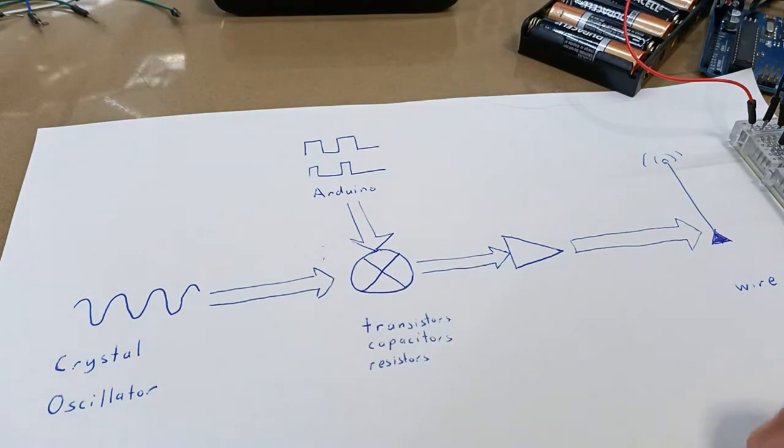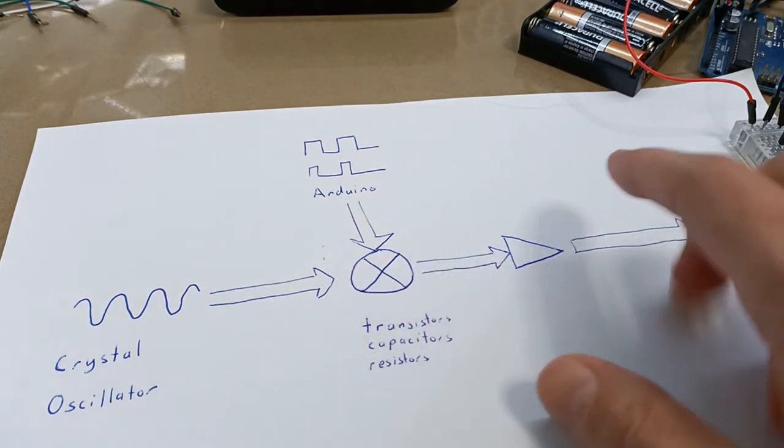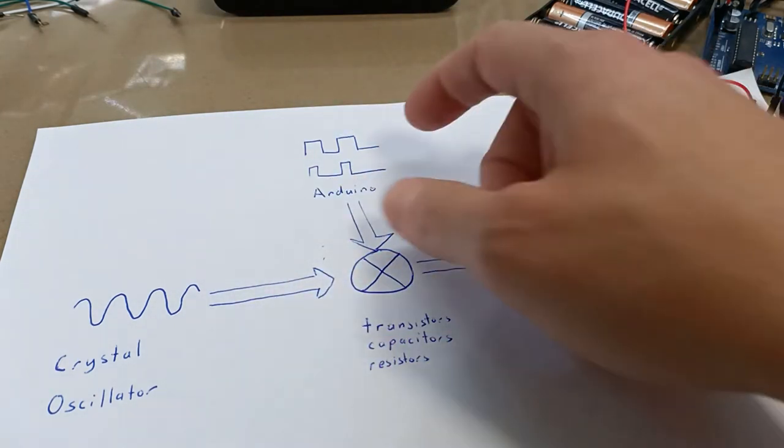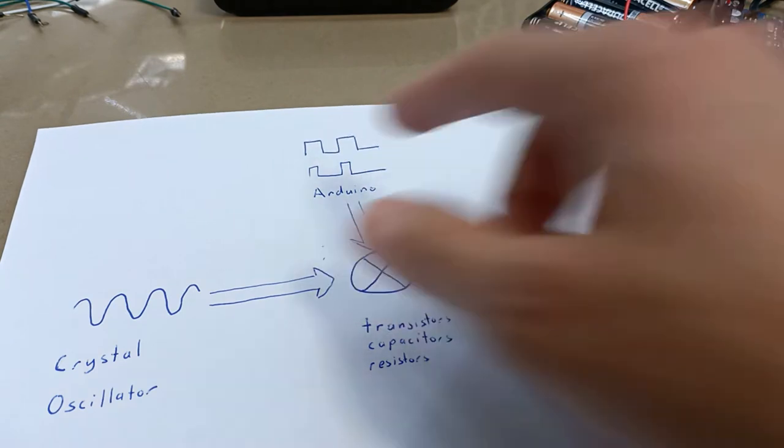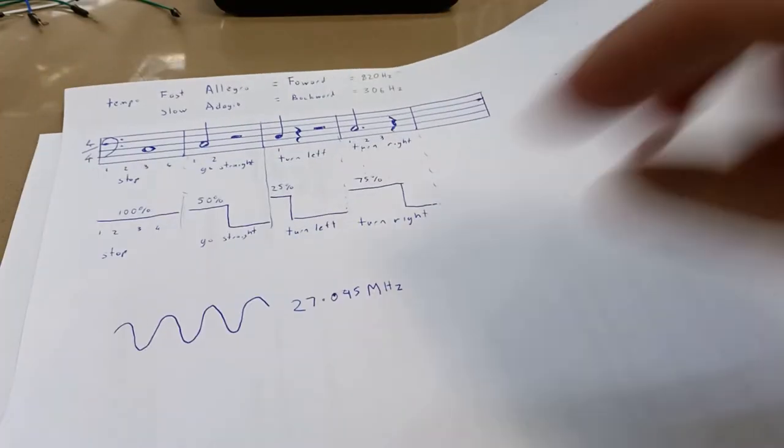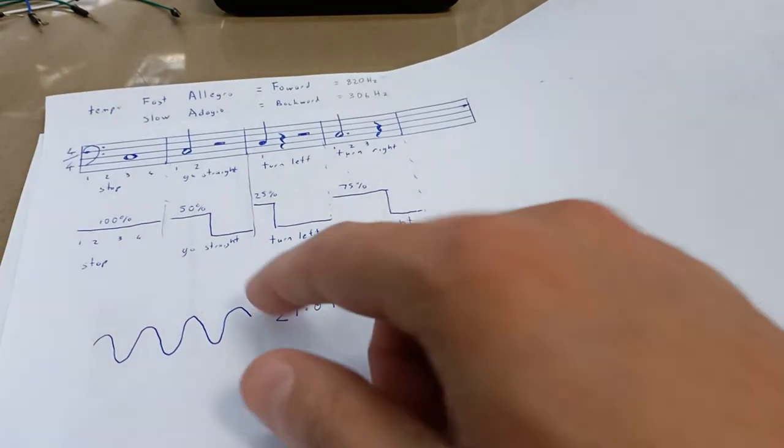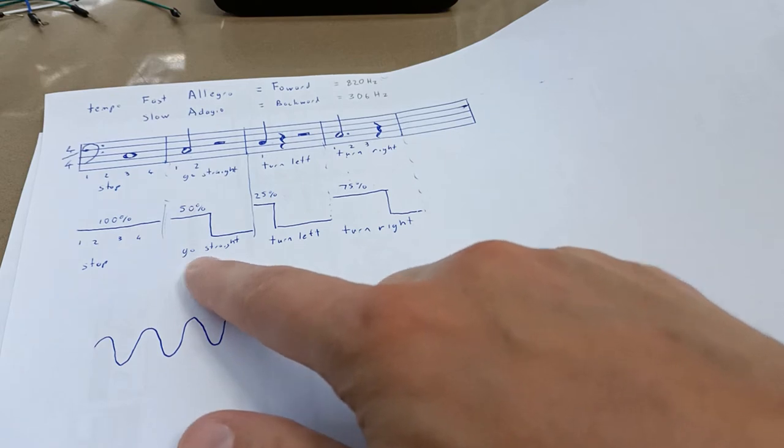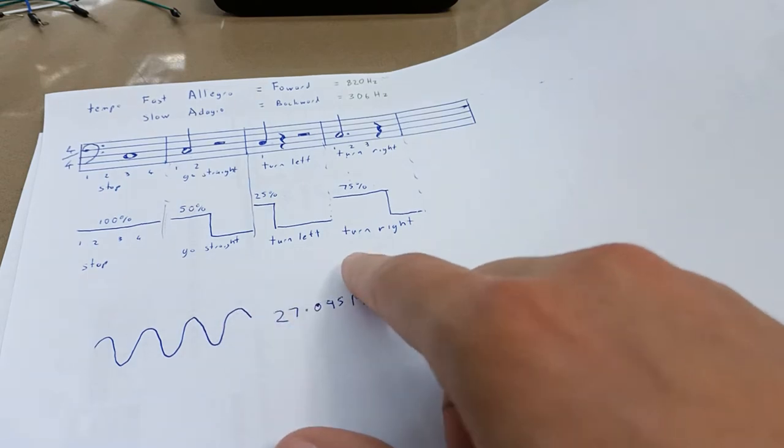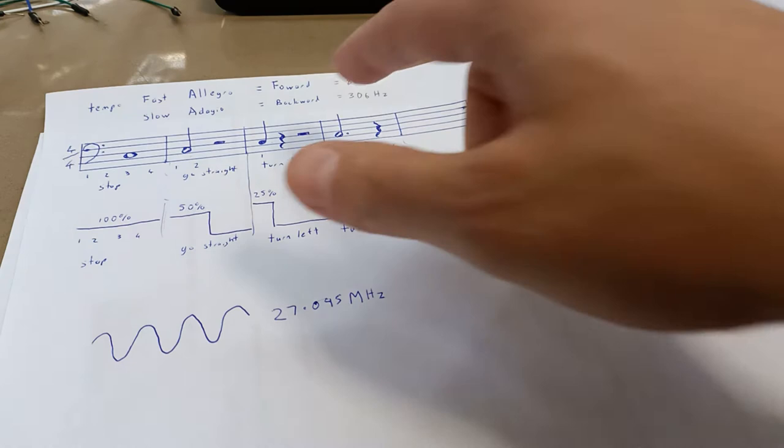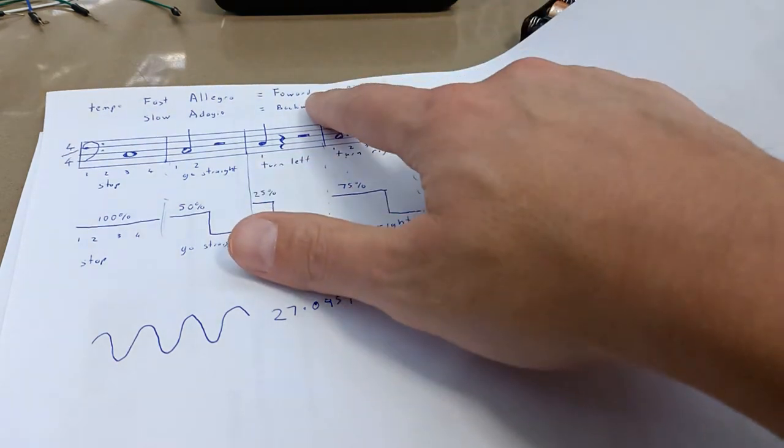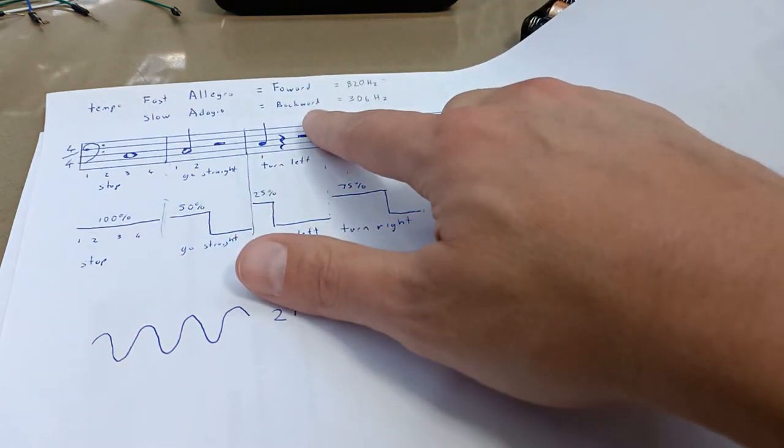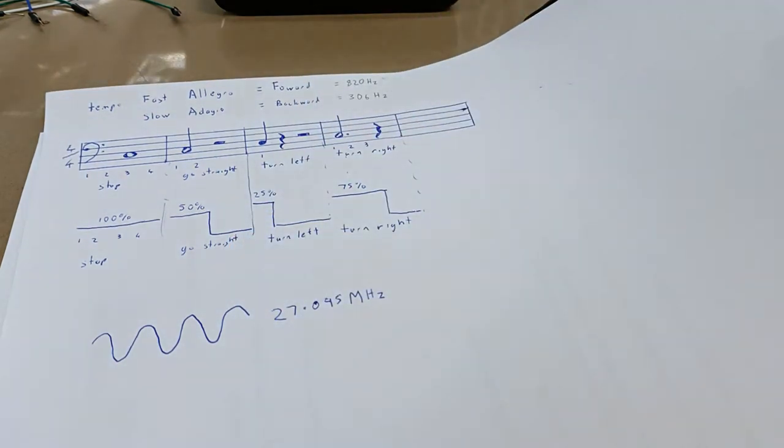Another aspect that we need in this overall structure is something to generate some square wave pulses that are going to have different duty cycles to tell the truck whether to go straight, turn left, or turn right. Additionally, the frequency of the square wave pulses are going to tell the truck whether to go forwards or go backwards.